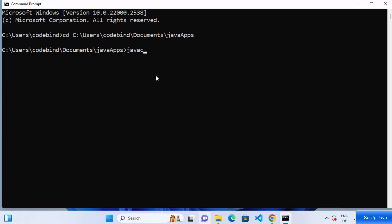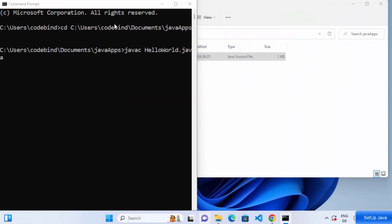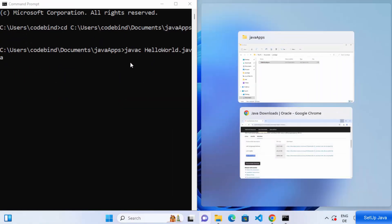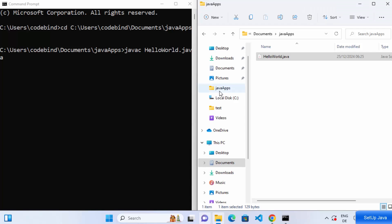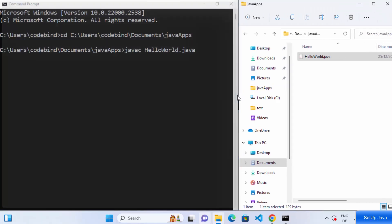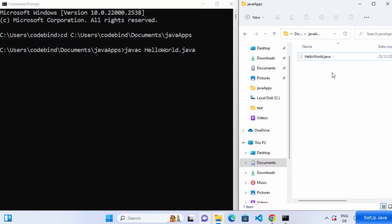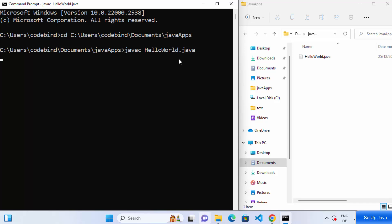To compile your Java file, use the 'javac' command — not the 'java' command, but 'javac' — followed by the file name: 'javac HelloWorld.java'. Arrange the command prompt and File Explorer side by side so you can see the output generated in the folder when you press Enter.